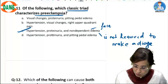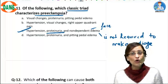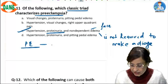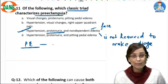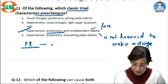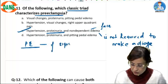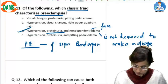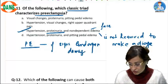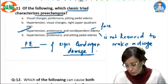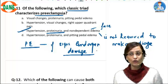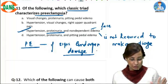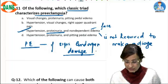Proteinuria is also not mandatory for a diagnosis of preeclampsia. You can diagnose preeclampsia even in the absence of proteinuria if signs of end organ damage are present. So if there is no proteinuria but there are signs of end organ damage, it will still be classified as preeclampsia.